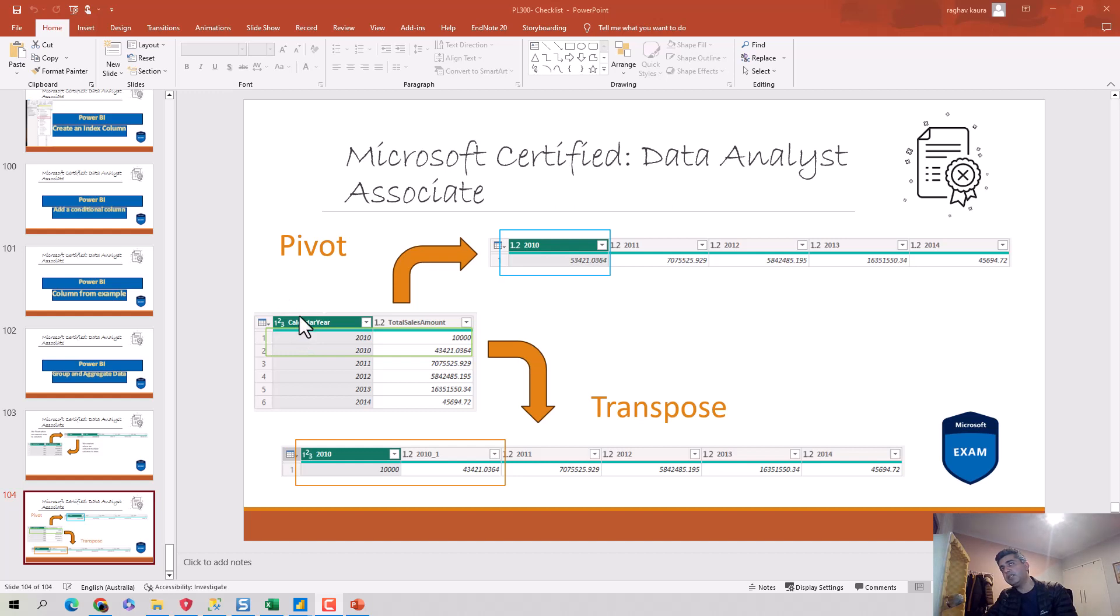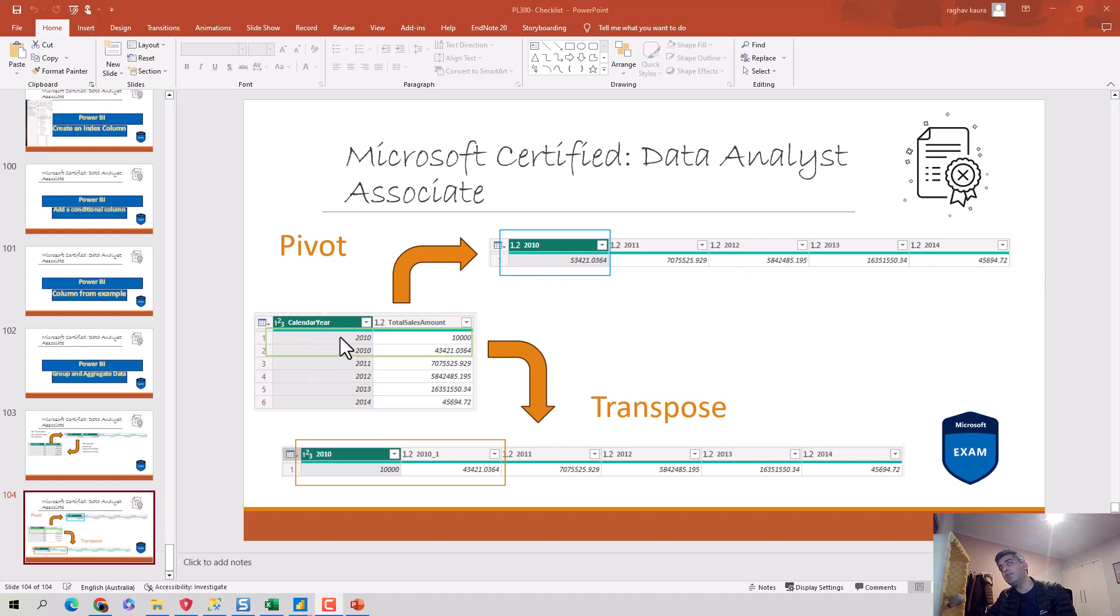which is essentially data in a tabular format. It's got calendar year and total sales amount. Now when I convert this set of rows into a single row but multiple columns—so essentially when I convert the years into column headers—as you can see when I pivot it